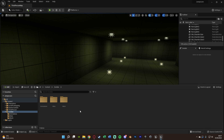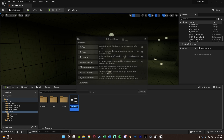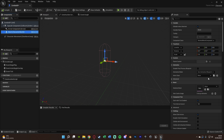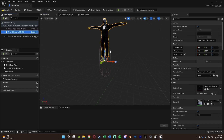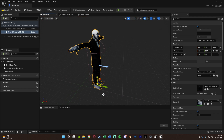Once the character is imported, we want to create the blueprint for it. Right-click, create a blueprint class, create a character blueprint, and I'm naming this one 'zombie_bp'. Inside, select the mesh, give it the correct skeletal mesh, move it into the correct place, and rotate it 90 degrees to the right because of the animation direction.